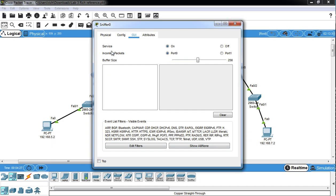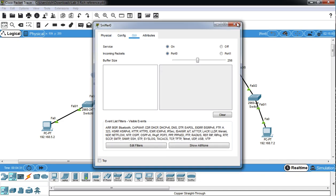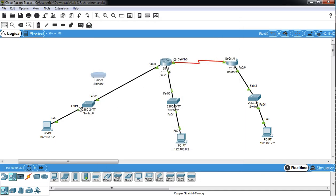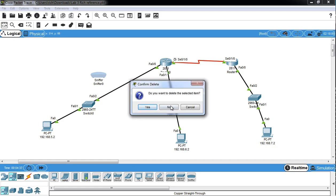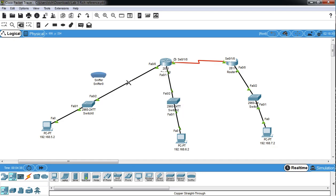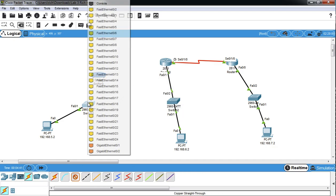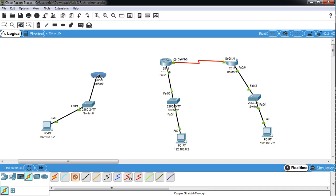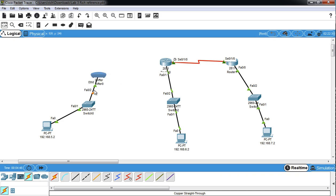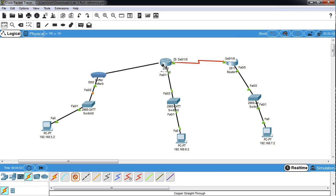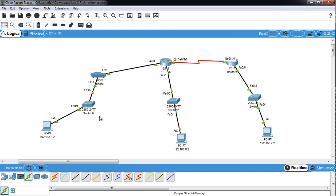First we're going to just put one sniffer in place and we're going to connect to port zero from the inside. So we're going to get rid of this link here. Then we're going to connect from our switch to port zero. So port zero means it's going to look at the frames that are coming in port zero. And then we'll connect from port one to our router port.